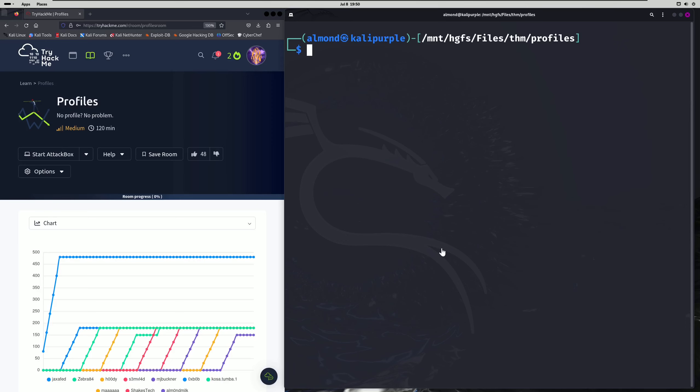Hello world! Welcome back to another TryHackMe challenge room. In this video, we'll be walking through the room called Profiles. Let's get into it.